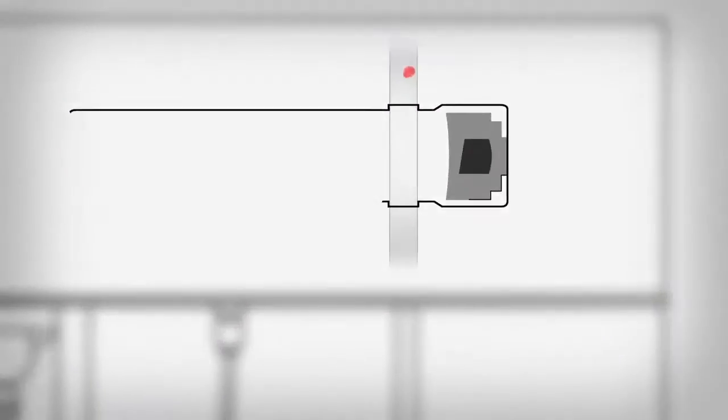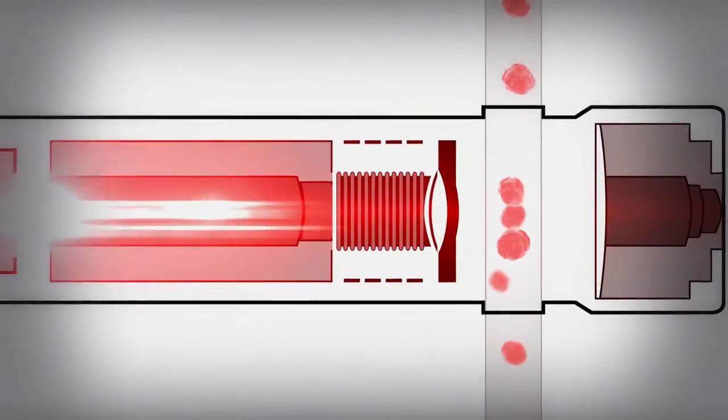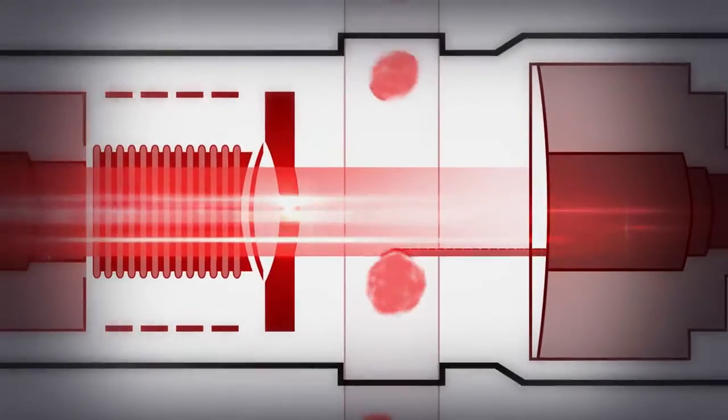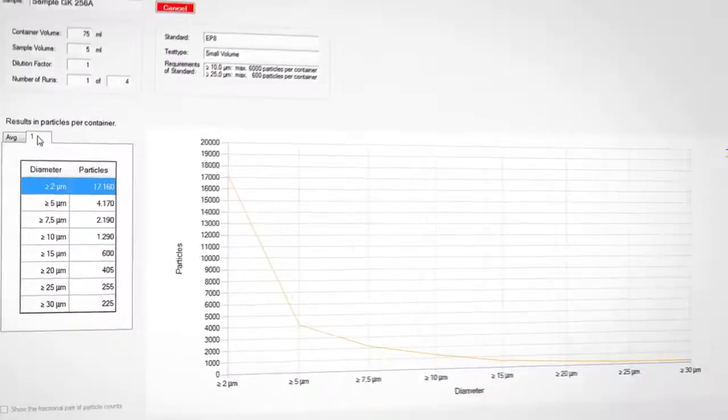Sophisticated laser technology and a volumetric sensor cell design ensure the utmost measuring accuracy.